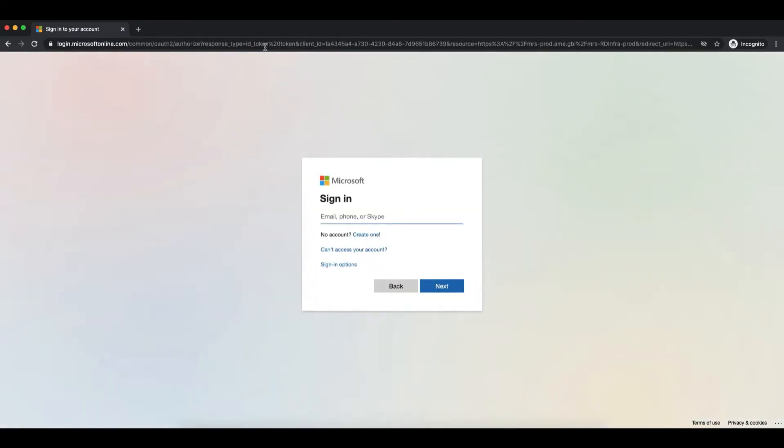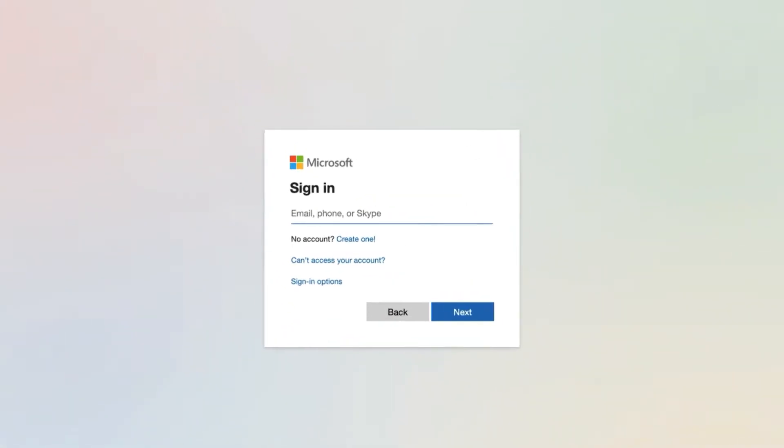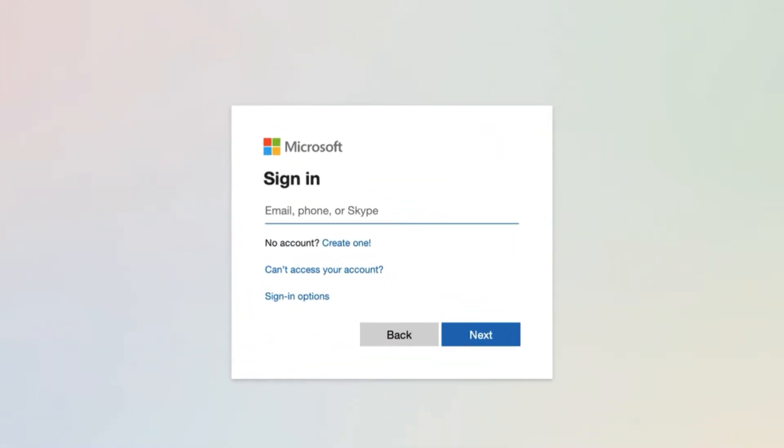You'll be directed to a Microsoft sign-in page. Here, you'll enter your Portland State email address, making sure to use your ODIN username and not an alias if you have one.